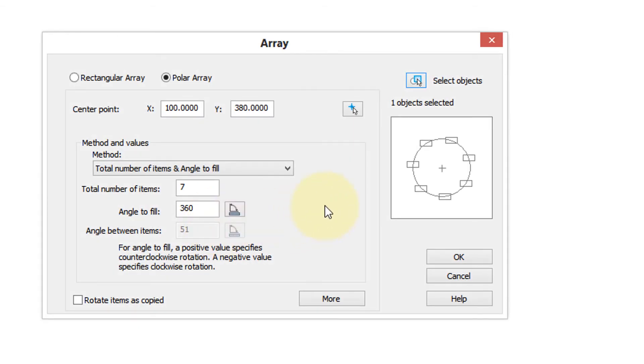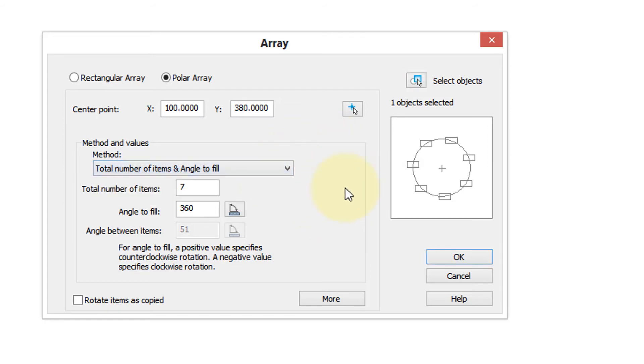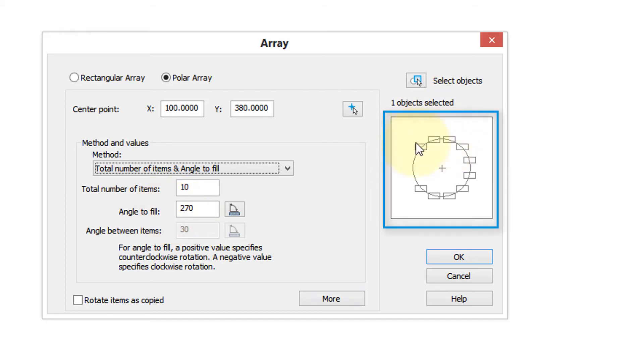Now there are different ways of specifying it. Let's just consider the first one which is the default. We can have 10 items and let's fill 270 degrees. Meanwhile in the preview window you're starting to be able to see what the result will look like.